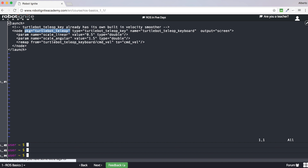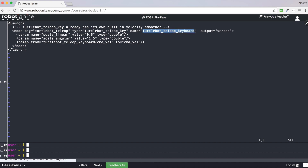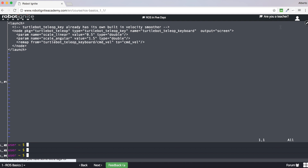Second, we have the type attribute, which specifies the name of the file that contains the ROS program. Next, the name attribute, which contains the name of the ROS node that your program will launch. Finally, the output attribute, which specifies through which channel you want to show the output of your ROS program. You may be asking: what is a ROS node? Don't worry, we will see it in a moment. This is the basic structure of a launch file.